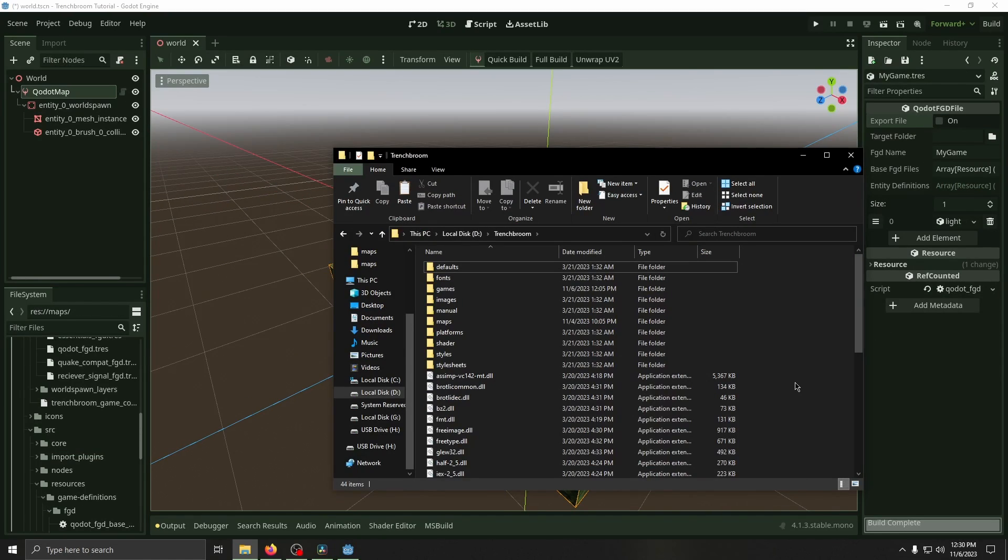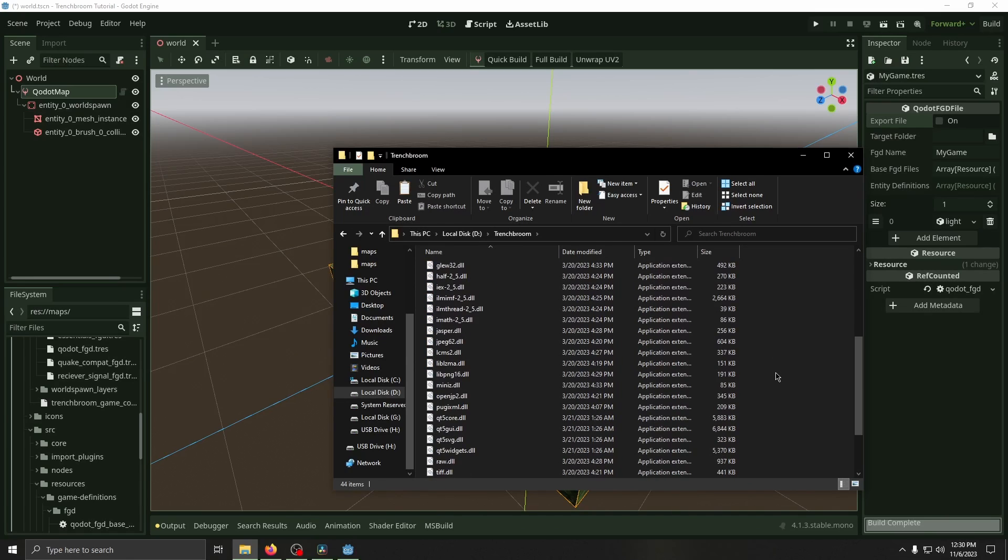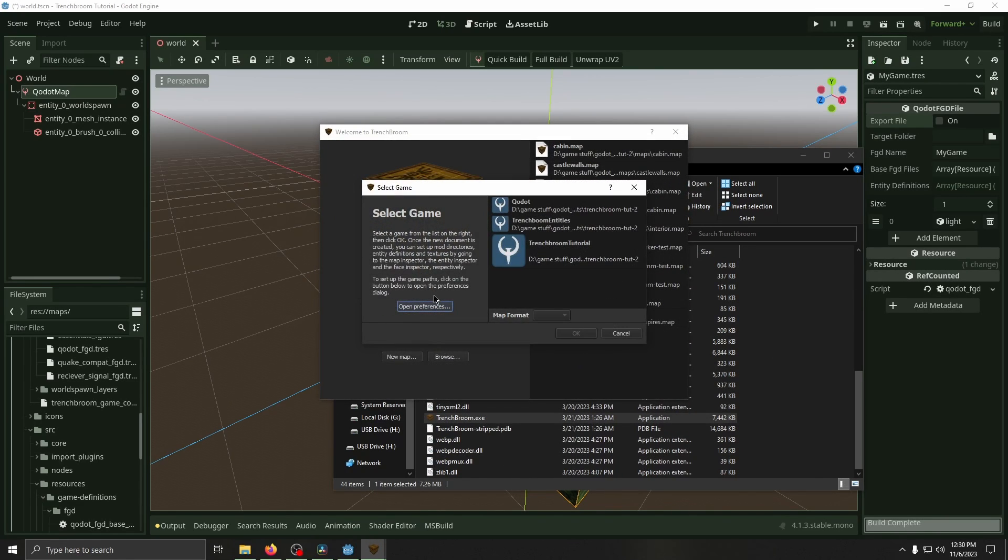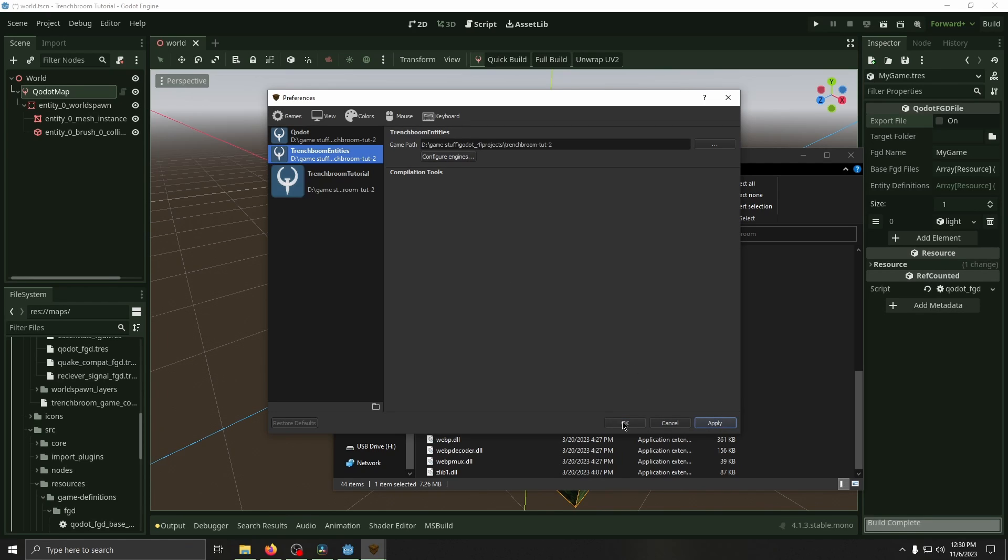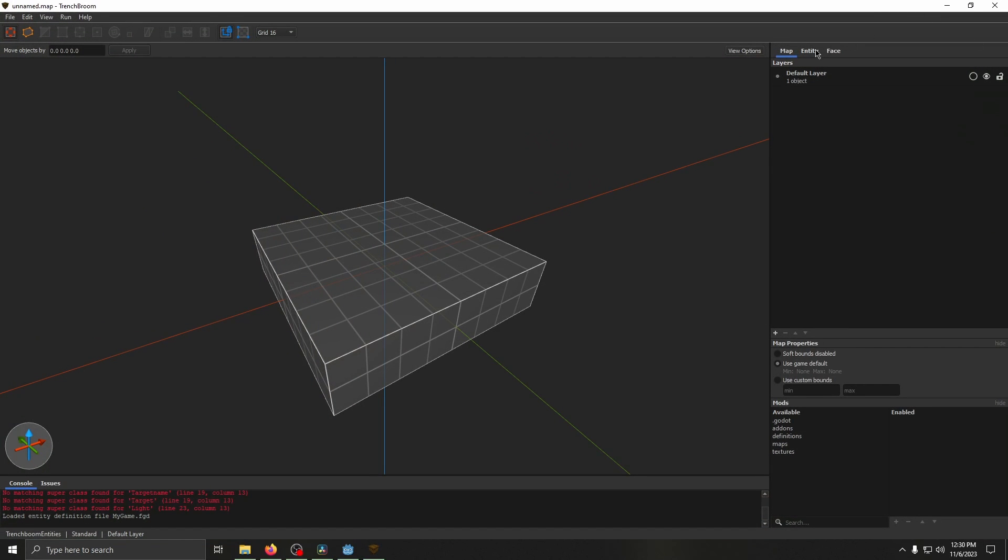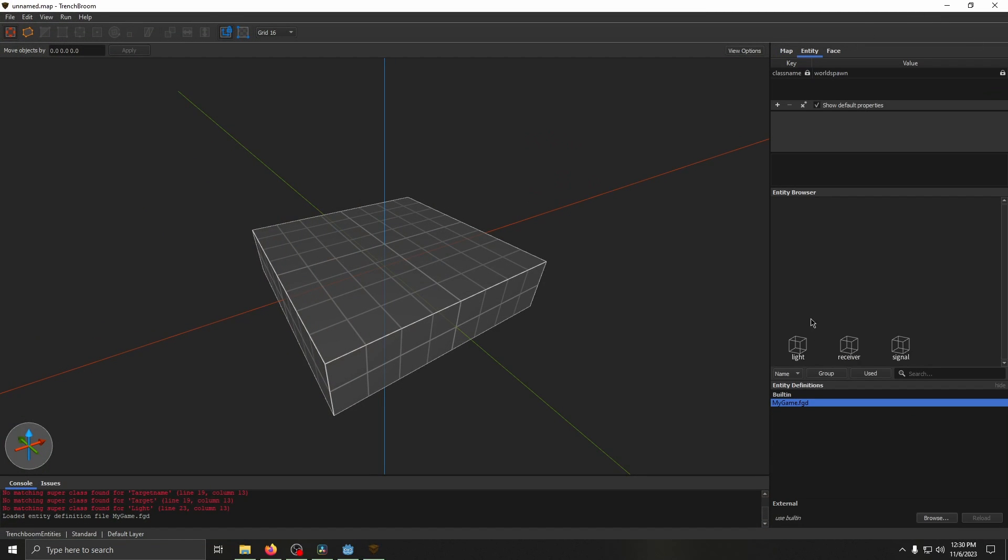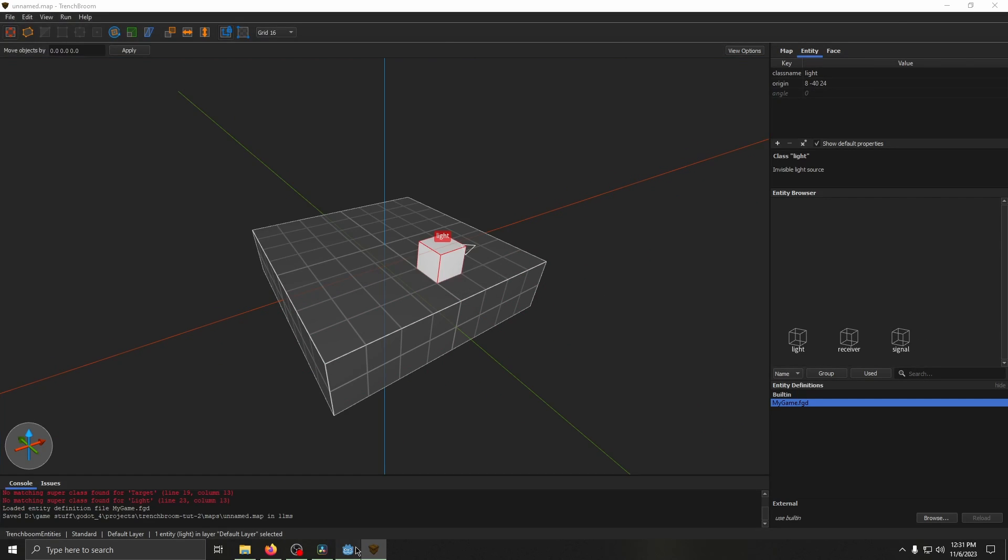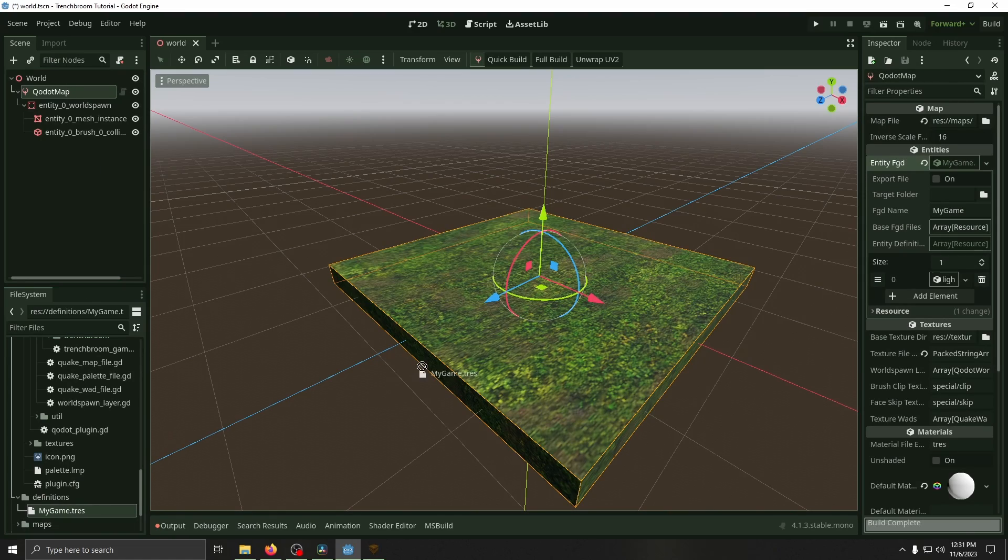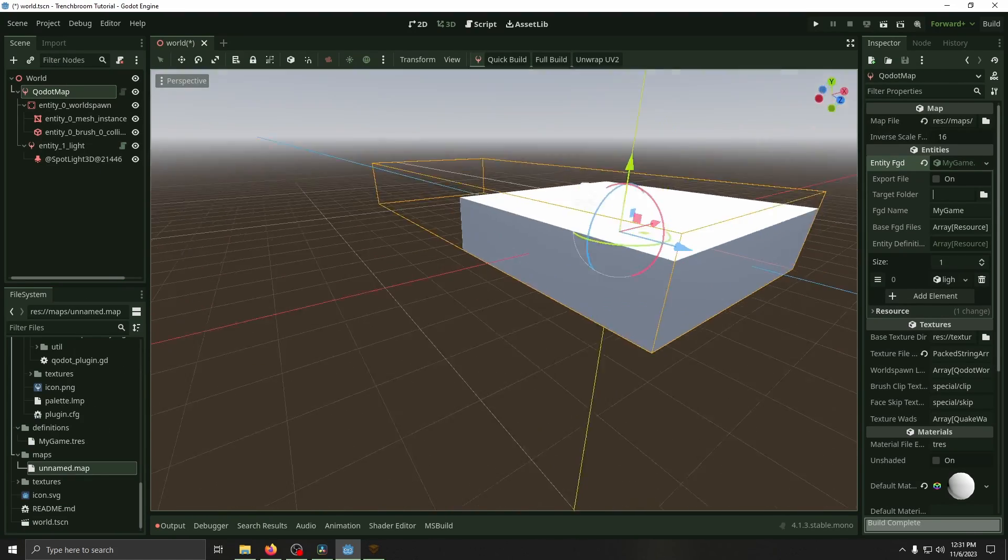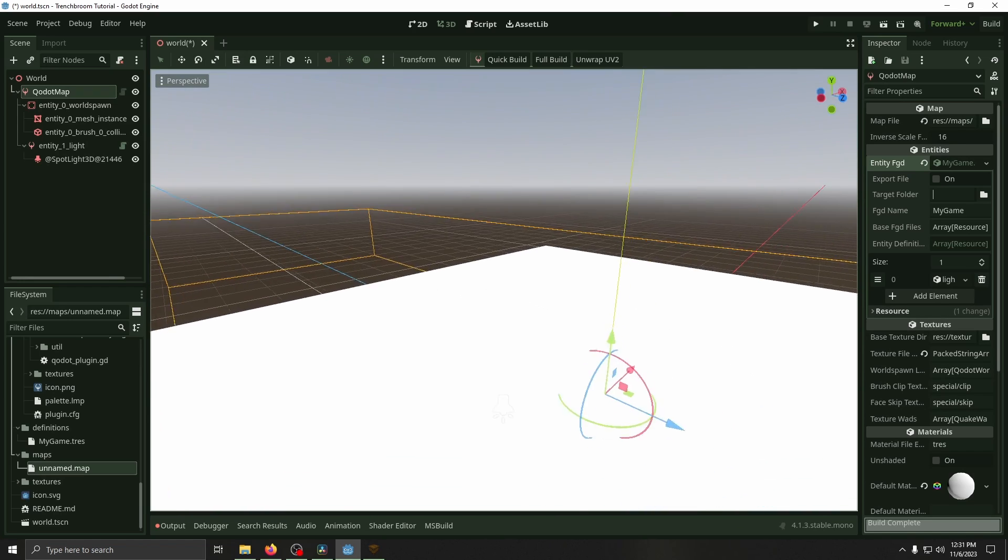Since the other map we made had a different name for the game definition, we're going to have to create a new map. So just go to new map, TrenchBroom, open preferences, make sure TrenchBroom entities is set to the proper game path or whatever you named your new project. Apply, okay, and then make sure you select it. Press okay and now in the entity tab we'll have these three. We've got light, receiver, and signal. So if we save this real quick and then open back up Godot, we can load this map in and now it's built with a light on it. A little hard to see but it's right there.